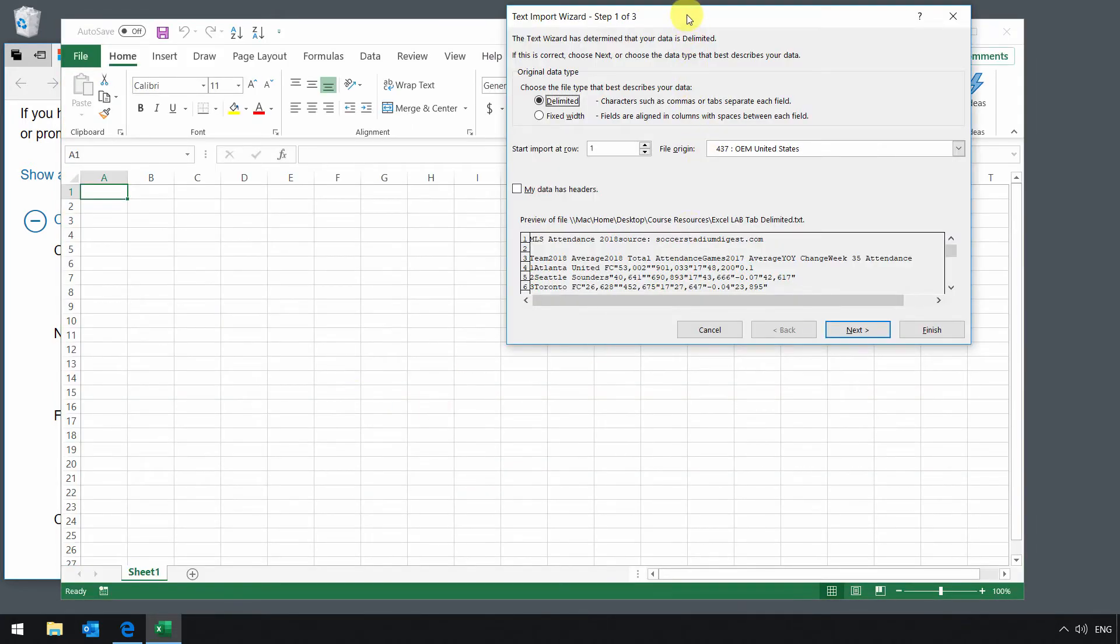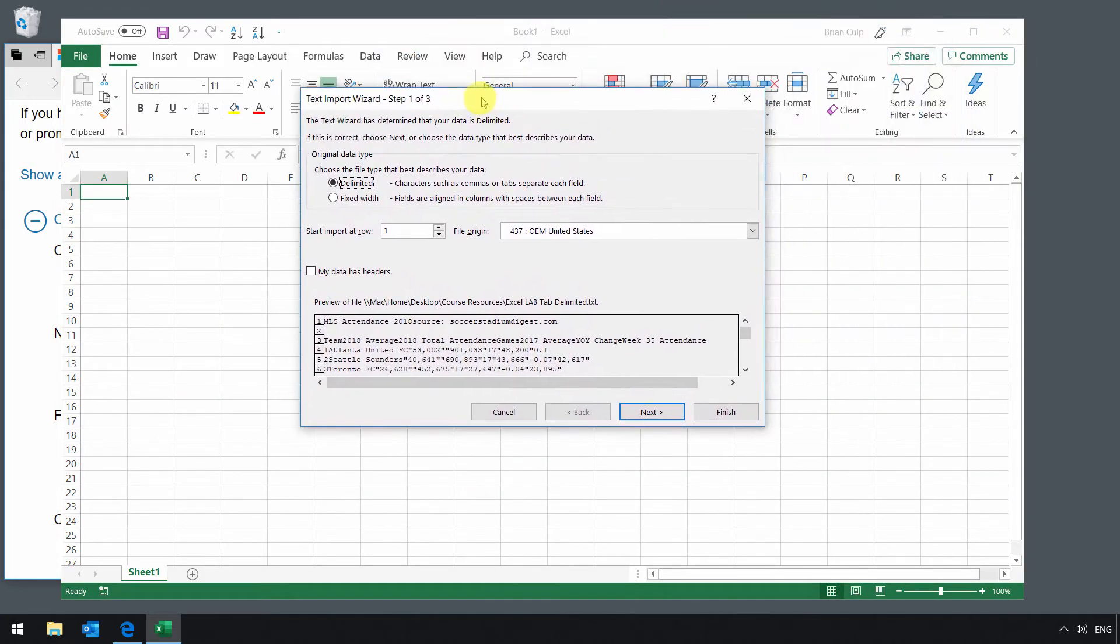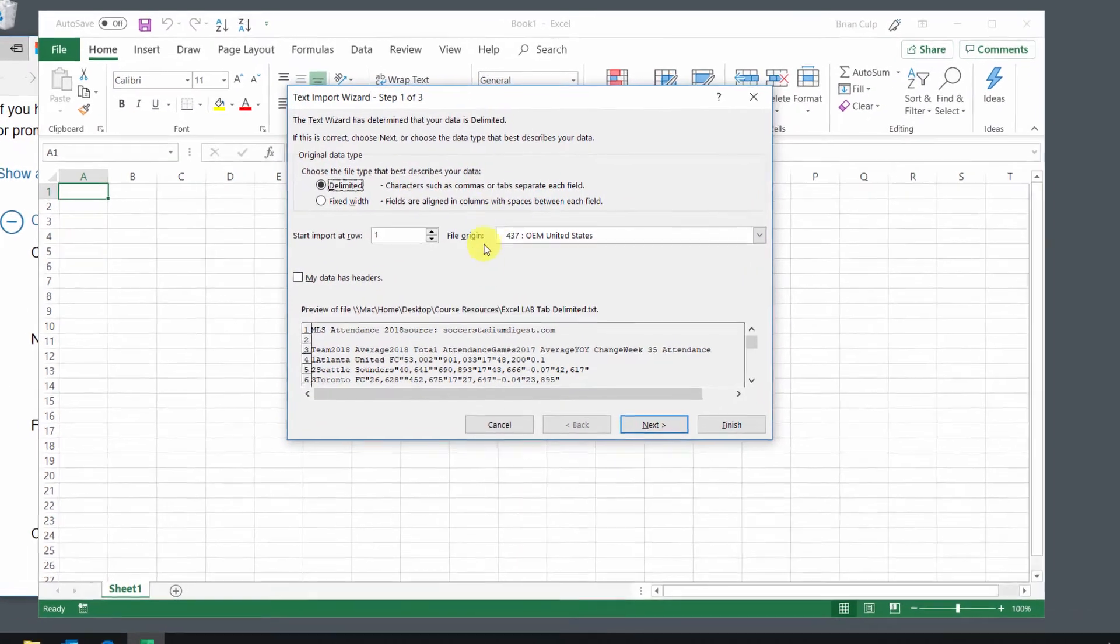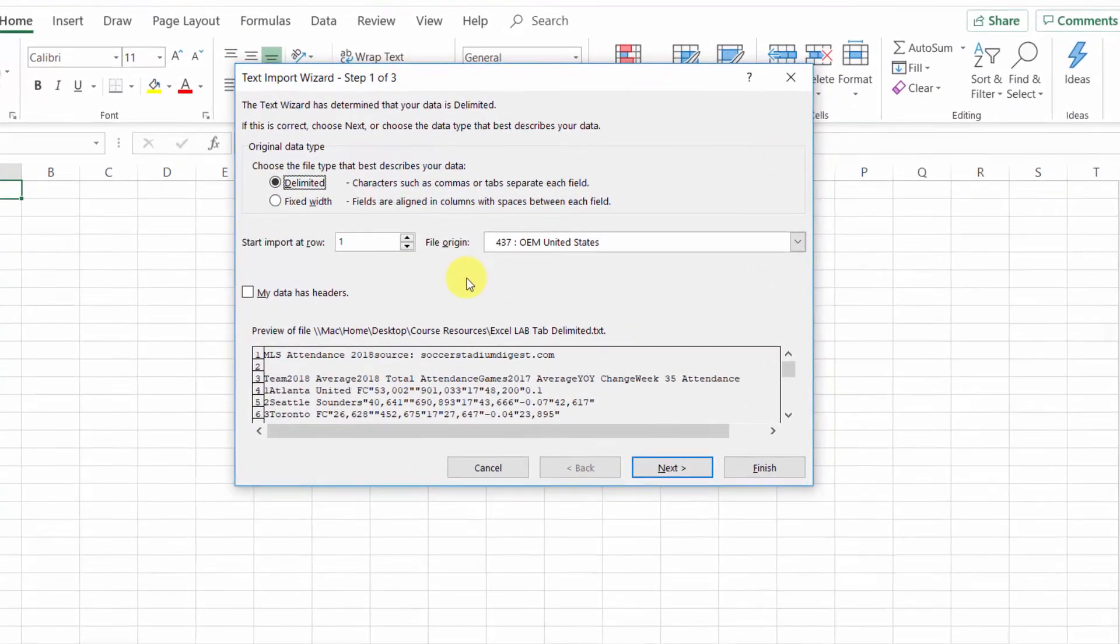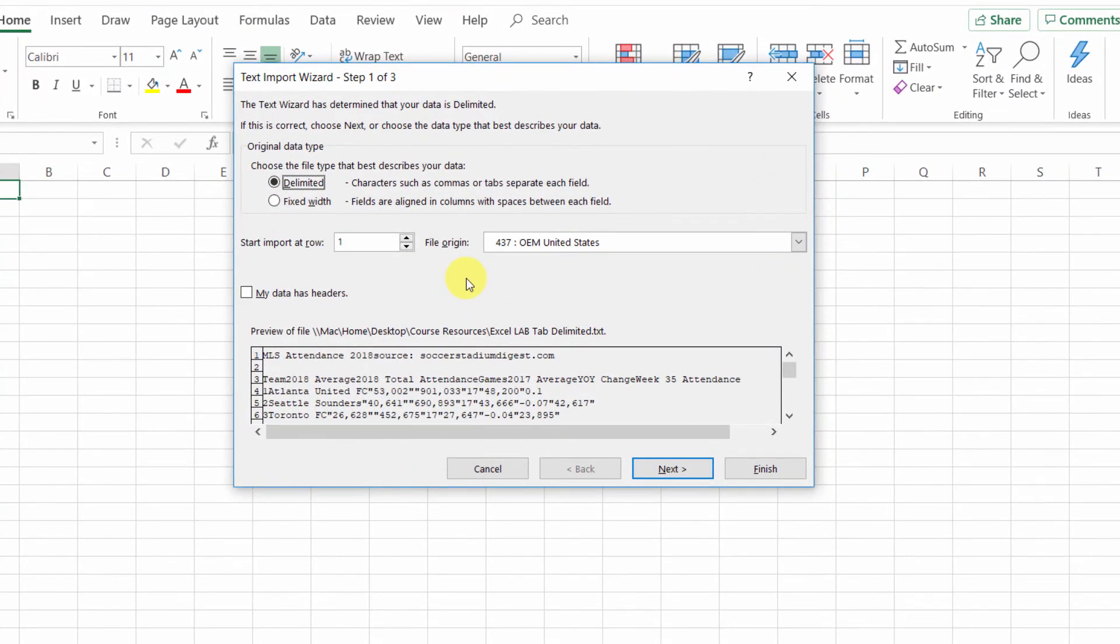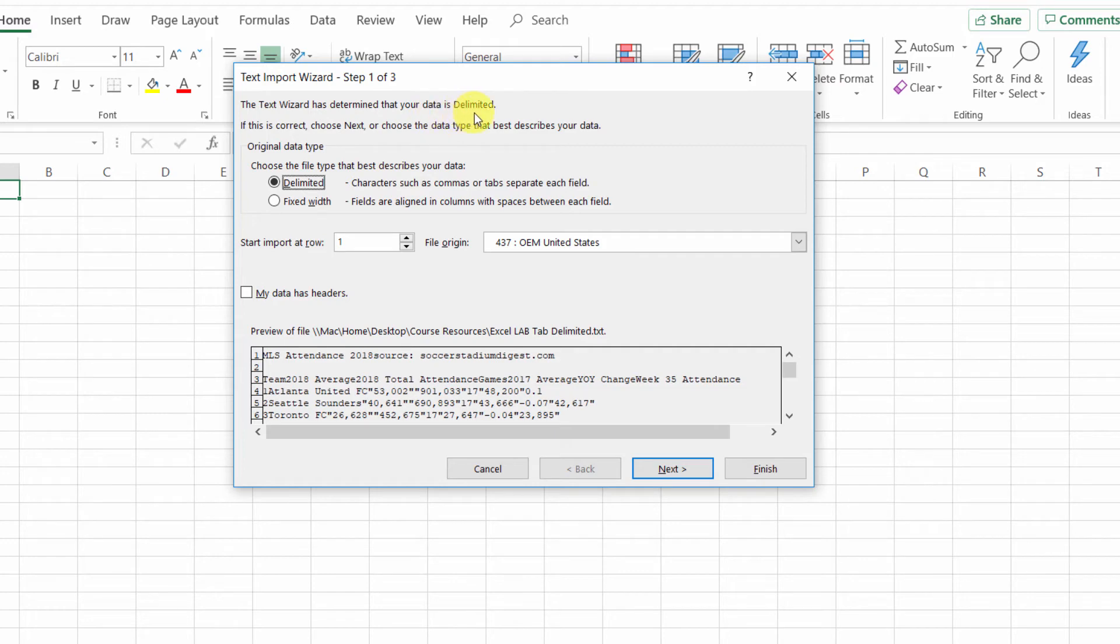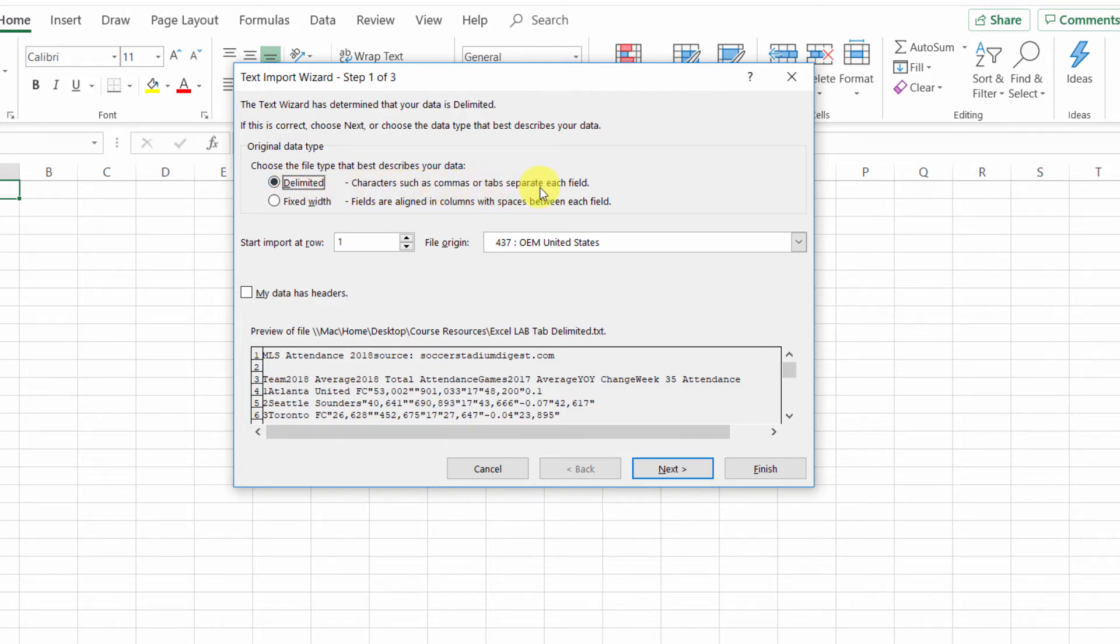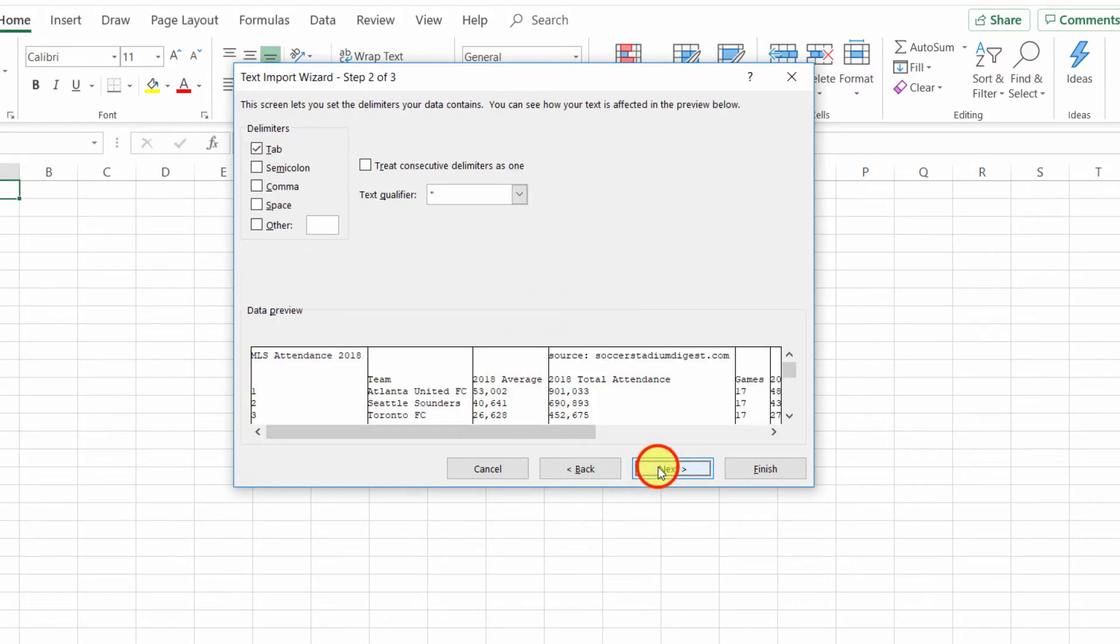And now what you get is the text import wizard. And the text import wizard can be a very complicated thing to step through or can be quite easy. Most of the time, the wizard will determine that your data is delimited if it is indeed delimited, which this file was. So choose the file type that best describes your data. It's delimited by characters such as commas, tabs, or separate space between each field. So in this case, delimited is the right choice. Indeed, I'll click on next.